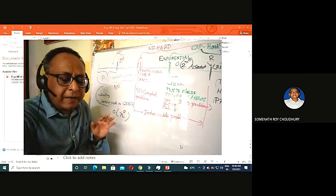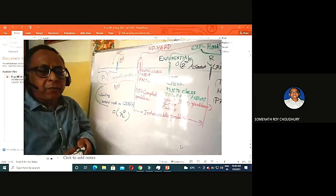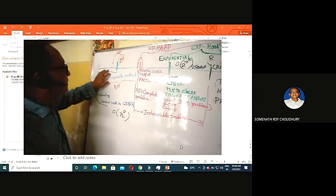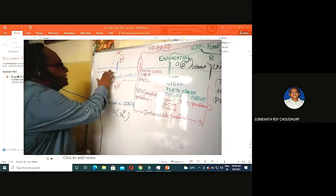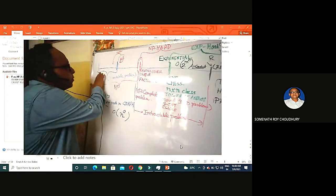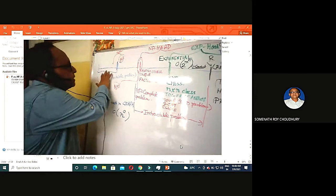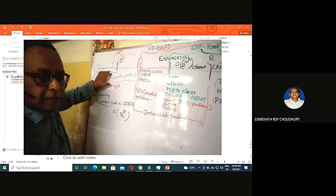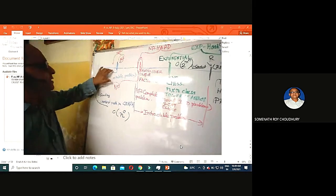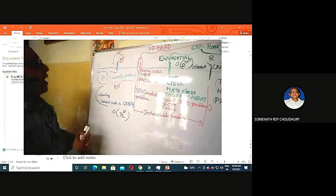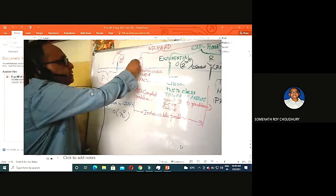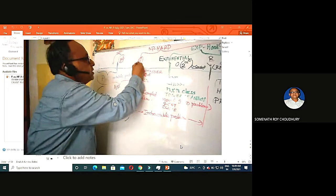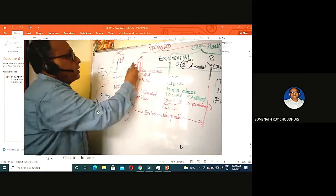In our problem domain, P problems are the easy problems. Though they look easy, all sorting, searching, matrix multiplication, minimum path tree, and similar things are P problems. There is one distinct notch — this is the NP region.